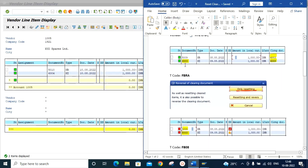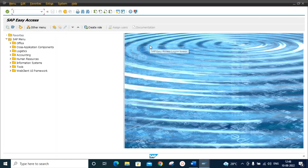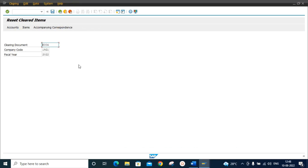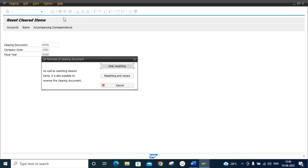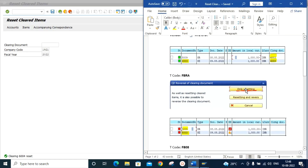We will use transaction code FBRA and select 'only resetting.' We keep this screen open and create a new session with FBRA. Enter clearing document 6004 and click save — that is 'Reset Cleared Document' — and select 'only resetting.' Document 6004 has now been reset.